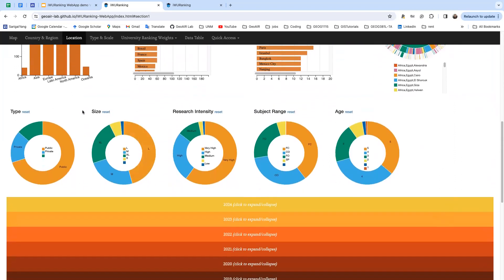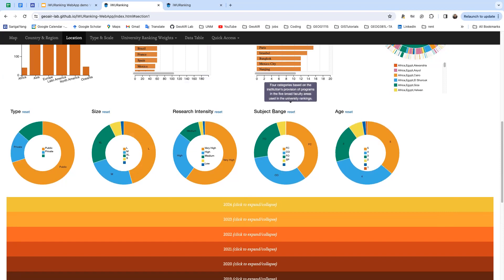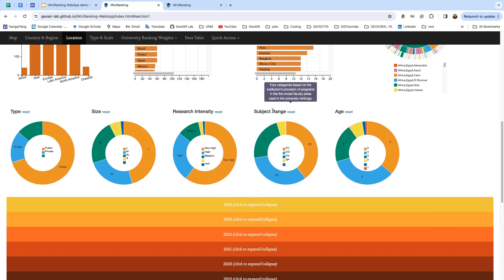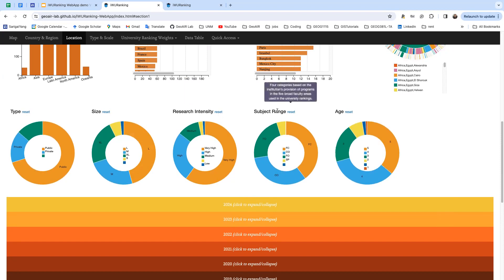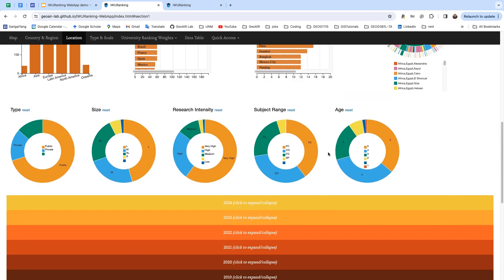We have type, size, research intensity, subject range, and age donut charts. You can see it has these tooltips that tell you what kind of meaning these charts have.